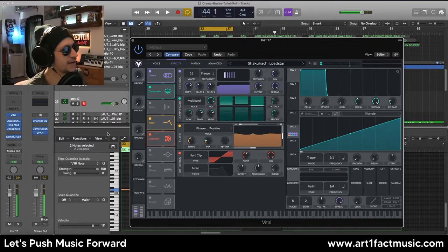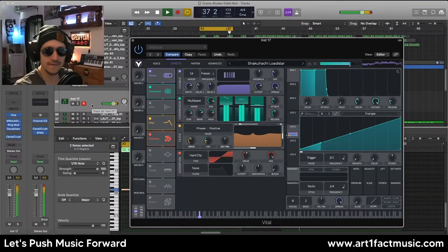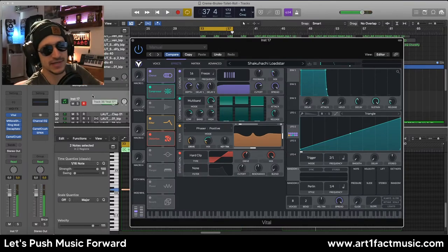And there we have our flute horn bass. This bass preset is now available on my Patreon — you can find the link below. You can check out my website for more information about tutorials, one-on-one sessions, and presets. Hope you guys have a wicked day — peace!